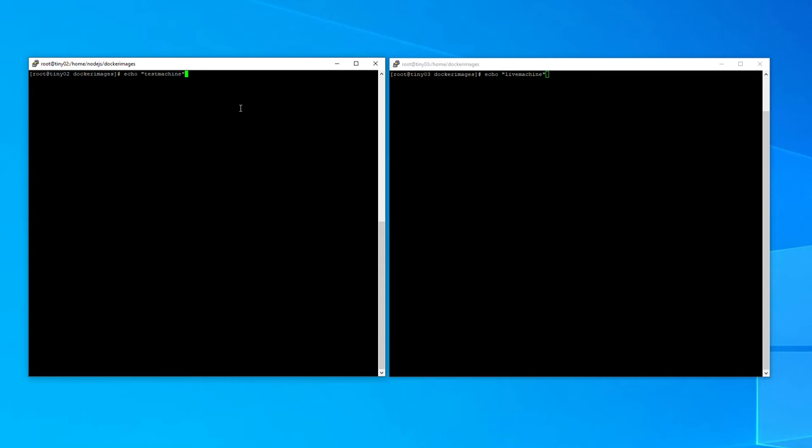So there's basically a few steps you need. The first step is to save the local image as a file, and then on the target machine SFTP into the test machine, grab that file, download it to your local live machine, and then load it into Docker. So let's do that now.